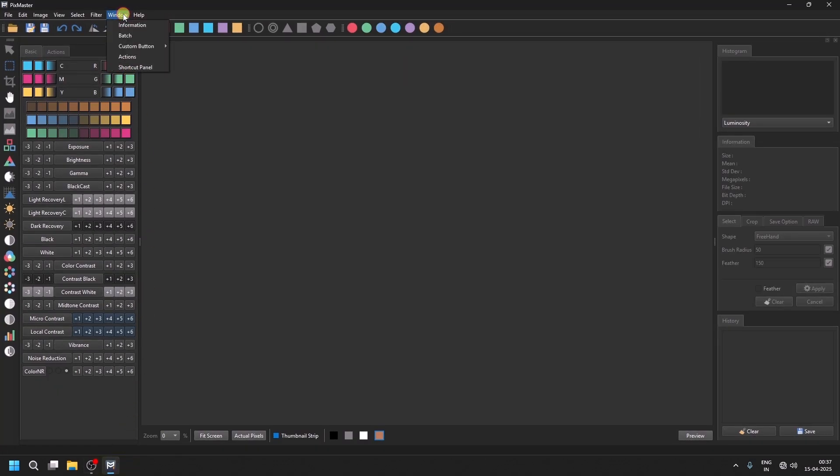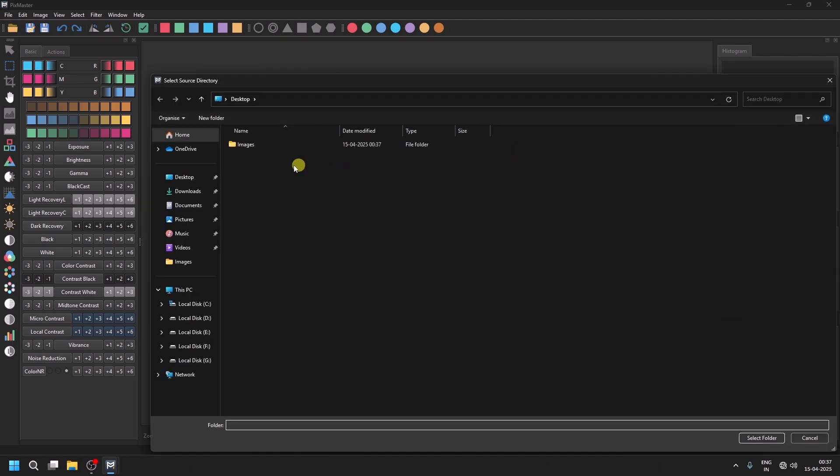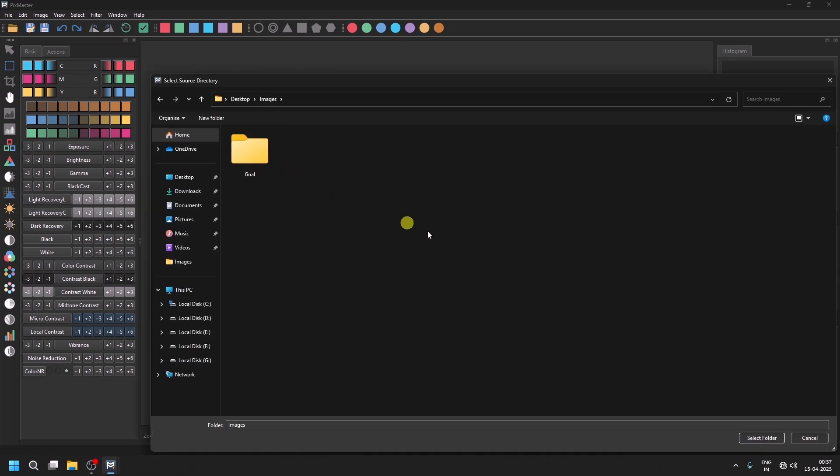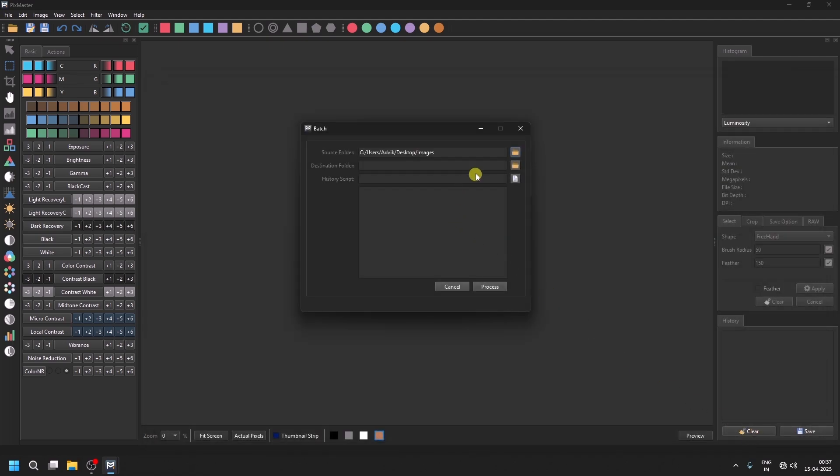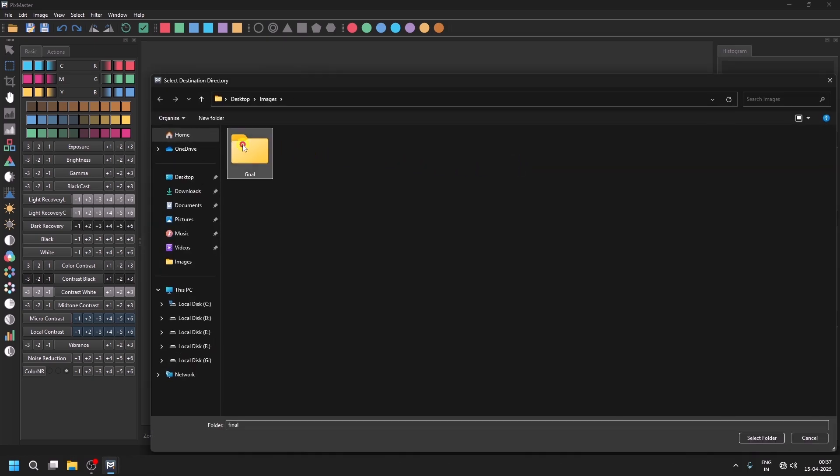Now, go to Windows. Fetch. Select the source folder containing the images and set the destination folder to Final.